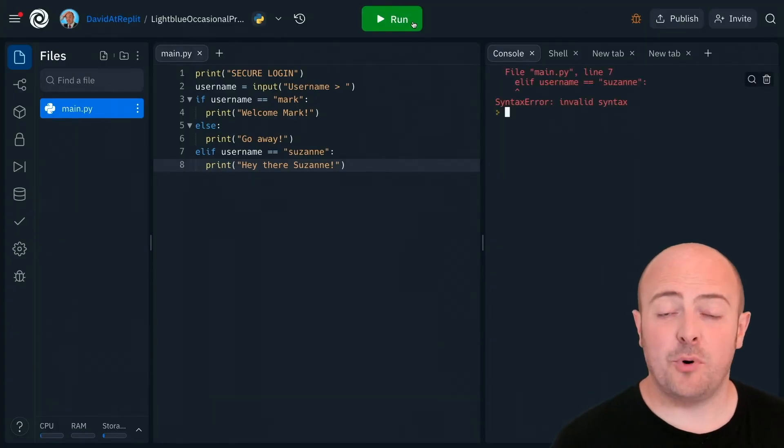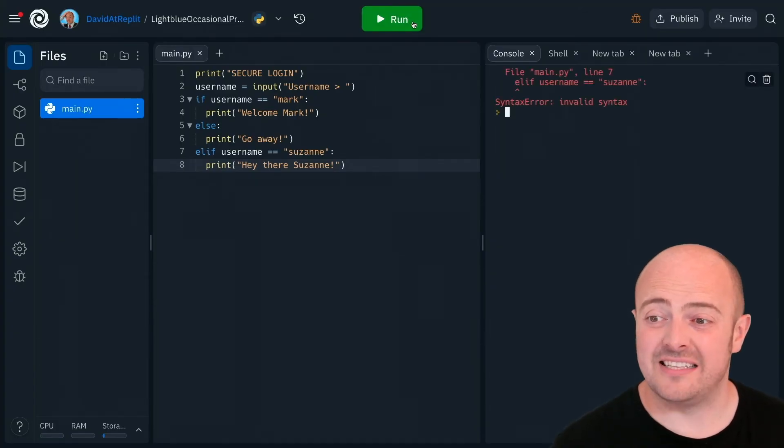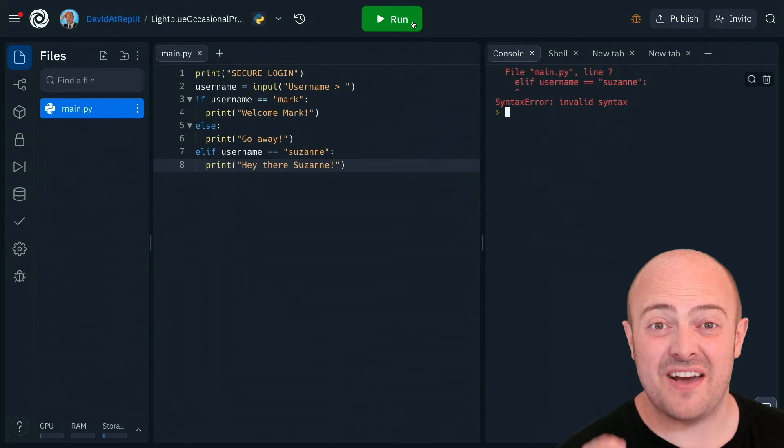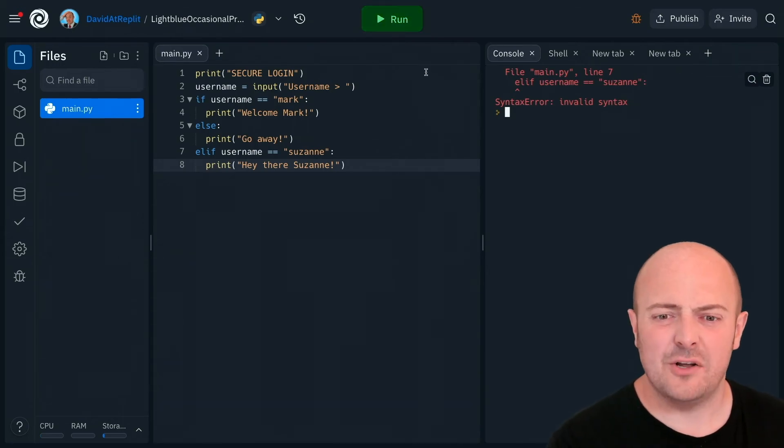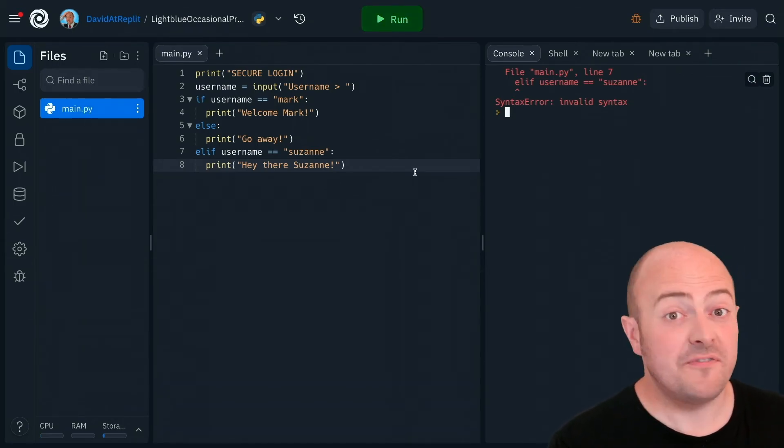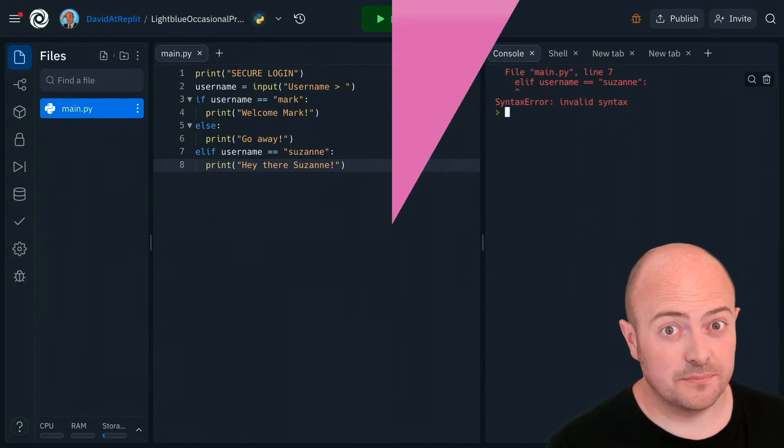Straight away, it's pointed to line seven, our elif, and said that it's invalid syntax. And let's have a look why. What's happening before line seven?